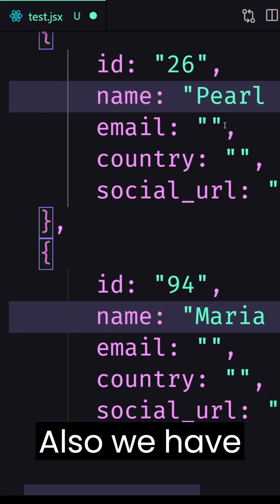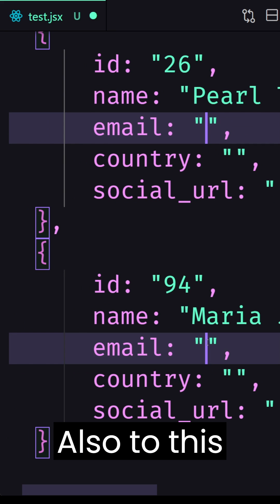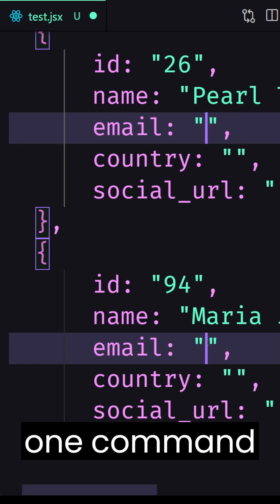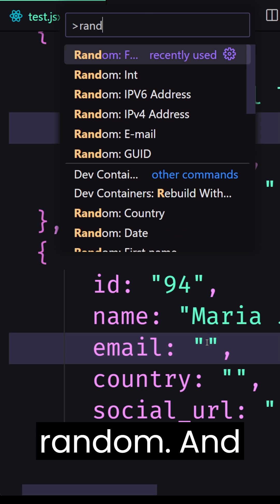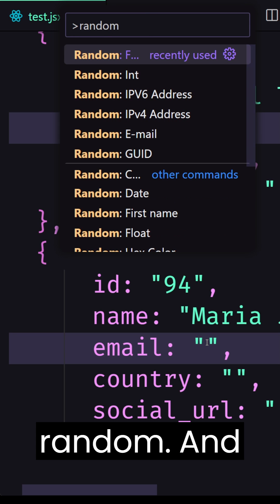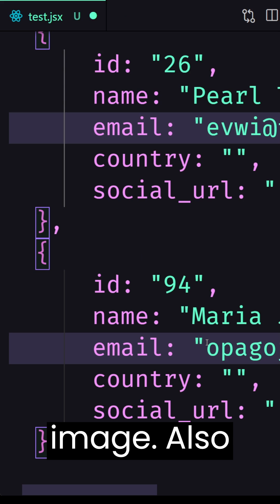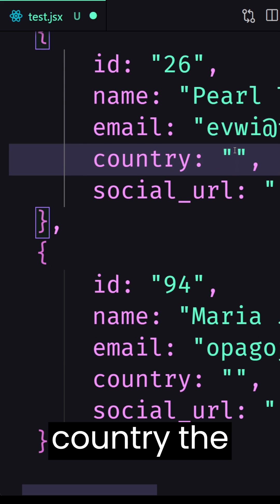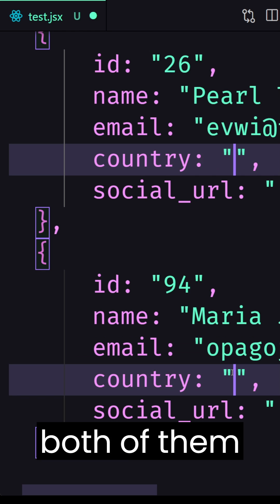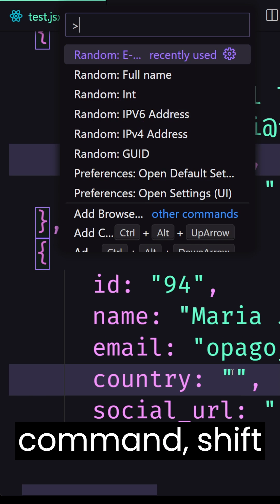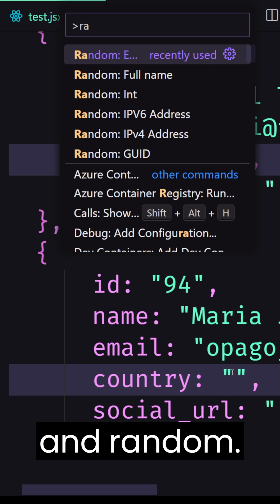also we have the email also to this one command shift p say random and select the email also for the country the same select both of them command shift p and random